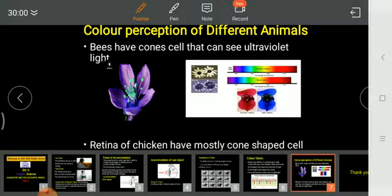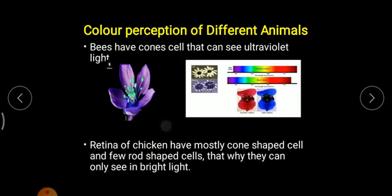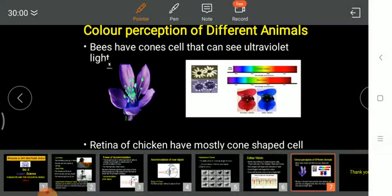Another example of color perception is the chicken. You may have heard that chickens can only see during bright light. This is because their retina consists of a large number of cone-shaped cells and fewer rod-shaped cells. Since rod cells can work in dim light but chickens have very few rod cells, chickens cannot see at night. These are two perfect examples of color perception differences in different animals.